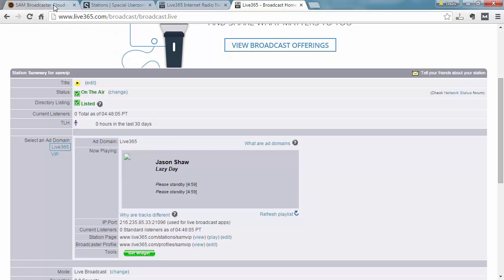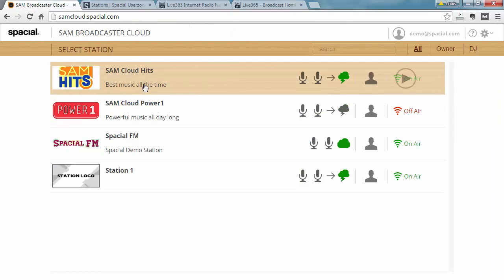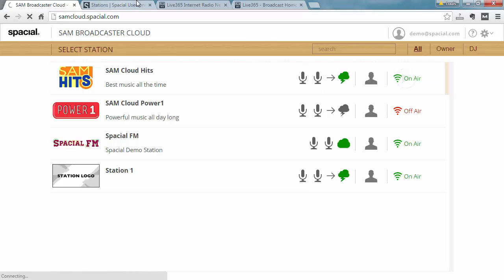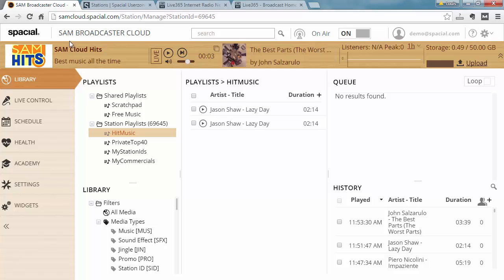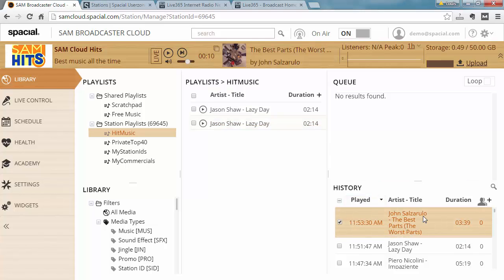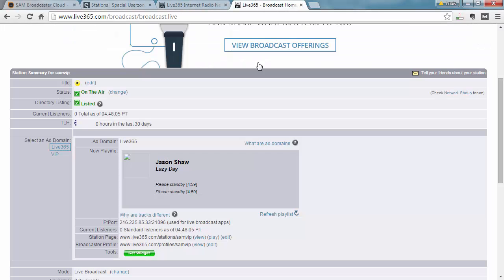So let's just go ahead and see if I log in to my cloud station over here. And you can see Jason Shaw Lazy Day did play, but it seems like we just switched to a new song, John Salzarulo. So let's go ahead and go back to Live365.